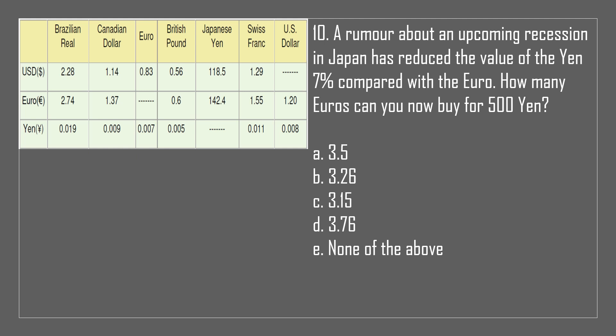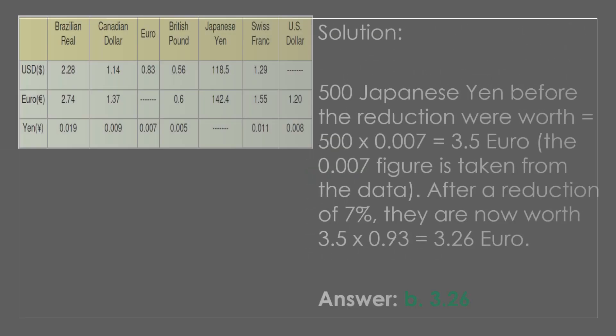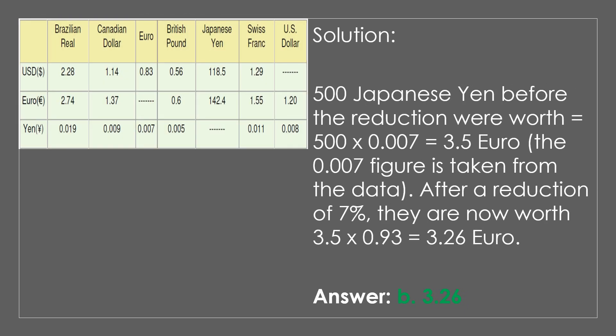Question 10. A rumor about an upcoming recession in Japan has reduced the value of the yen by 7% compared with the euro. How many euros can you now buy for 500 yen? A. 3.5. B. 3.26. C. 3.15. D. 3.76. E. None of the above. The answer is B, 3.26. Solution: 500 yen × 0.007 = 3.5 euro before the reduction. After a reduction of 7%, they are worth 3.5 × 0.93 = 3.26 euro.